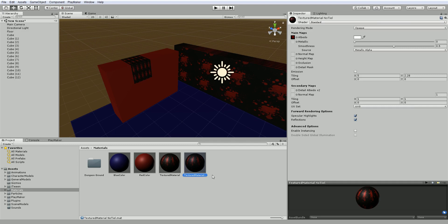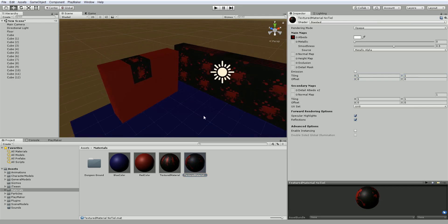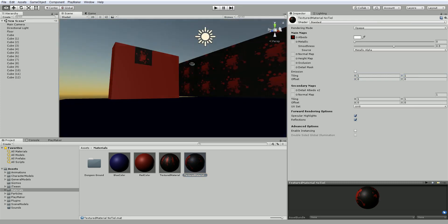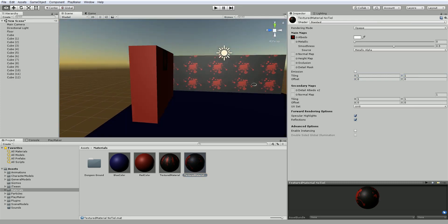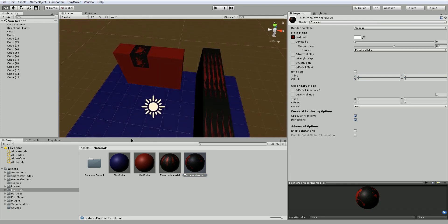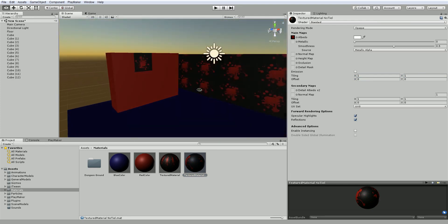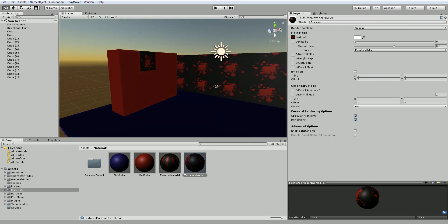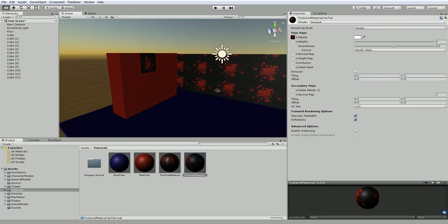Oopsie. I spelt that wrong, but that's okay. And we'll call the no tile, change it to 1 by 1 tiling, and throw it on there. So just be aware that materials will get tiled across all objects in your scene.